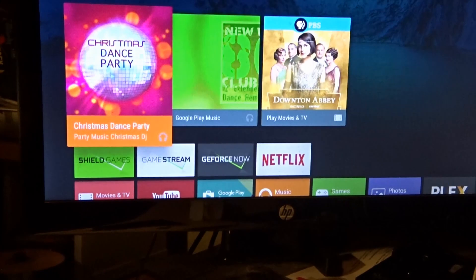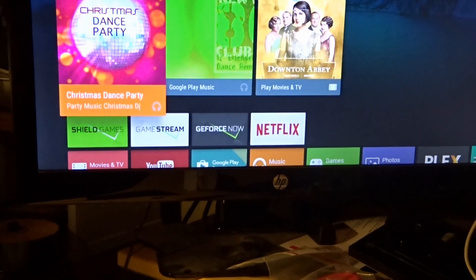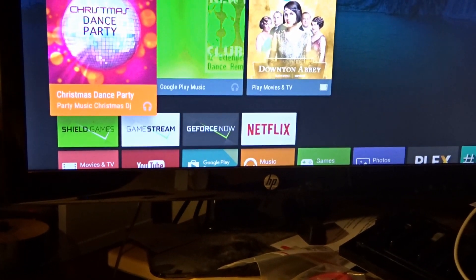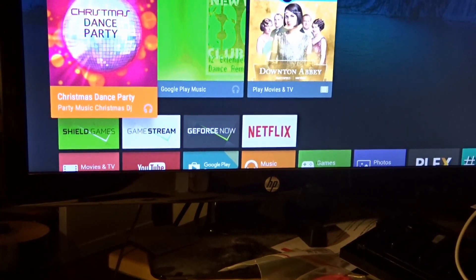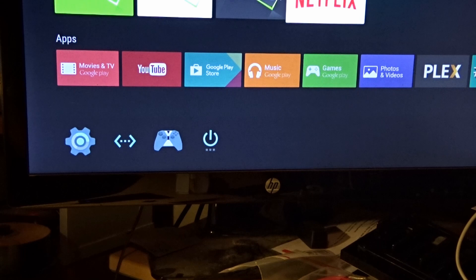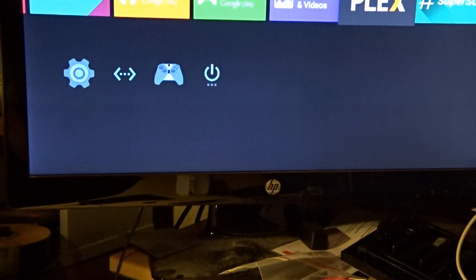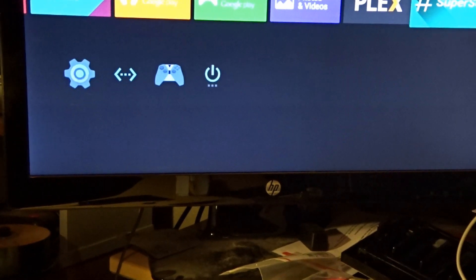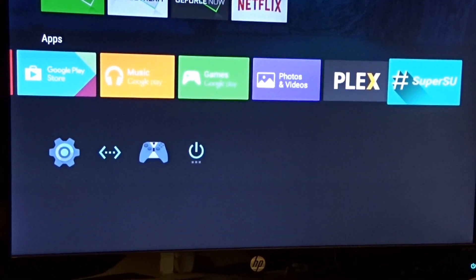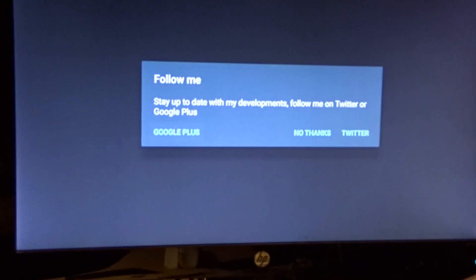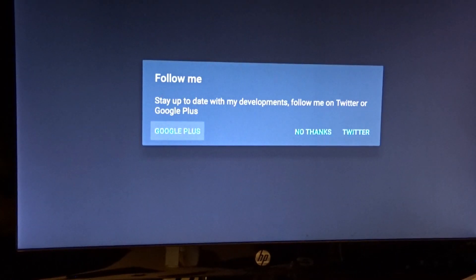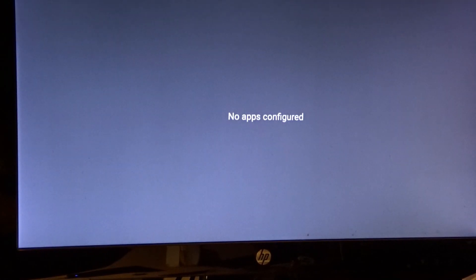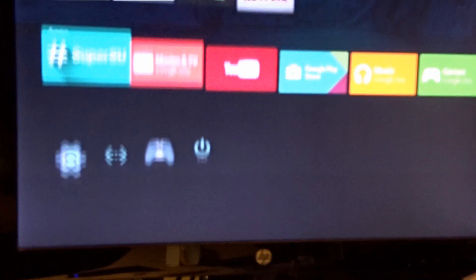Now, the real question is, where's SuperSU? I see it peaking. And... Oops. Sorry, bad camera work. There it is. And would you like to follow me? No thanks. There you go. You are now rooted.